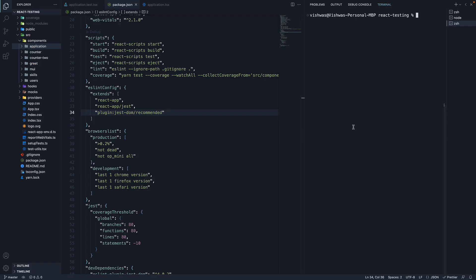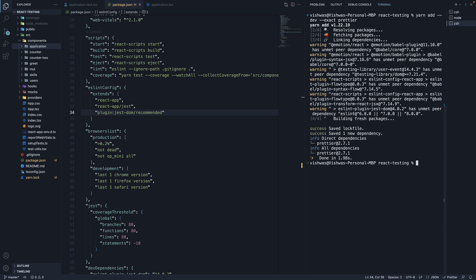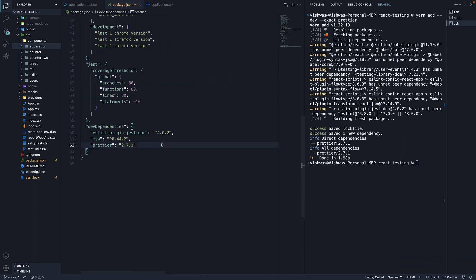In the terminal, run the command yarn add --dev --exact prettier. This command makes sure that everyone in the project gets the exact same version of Prettier. Even a patch release of Prettier can result in slightly different formatting, so you wouldn't want different team members using different versions and formatting each other's changes back and forth.